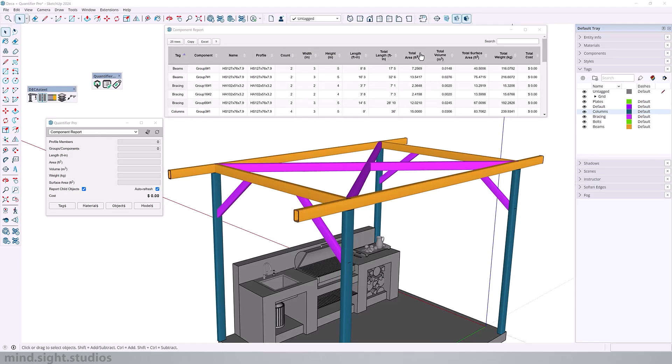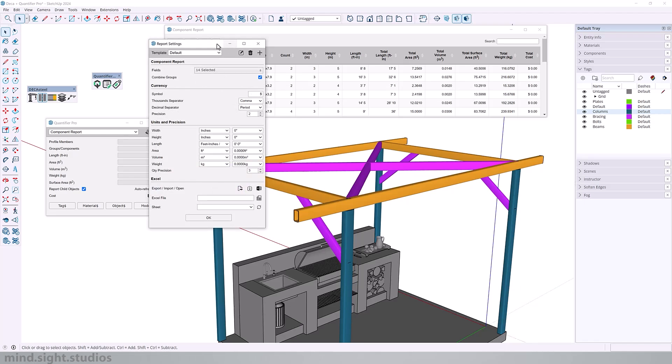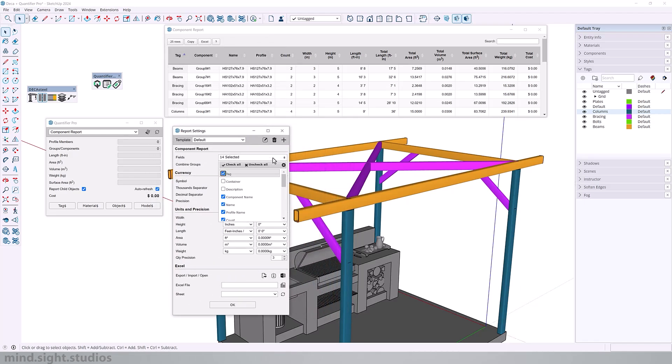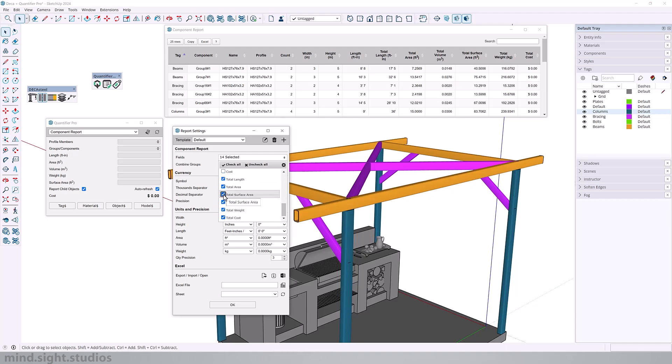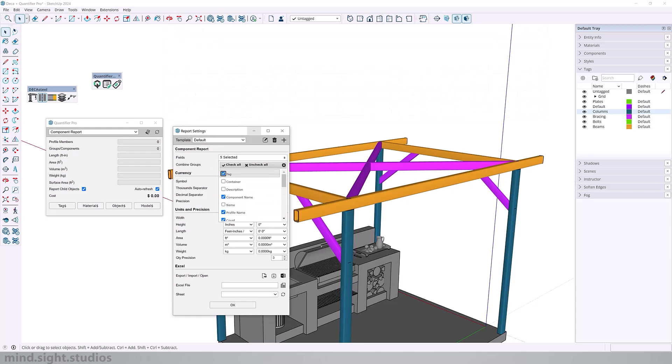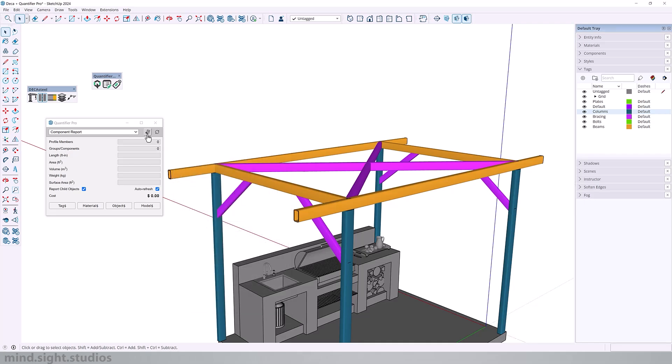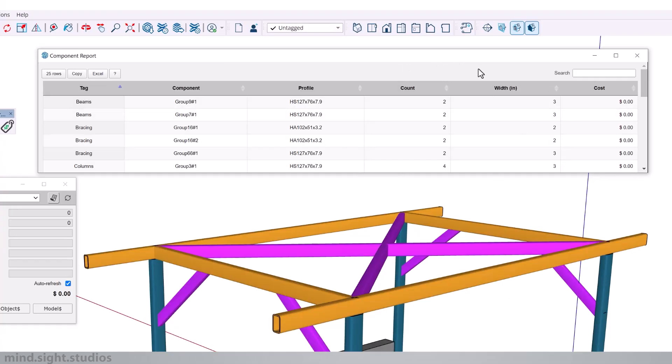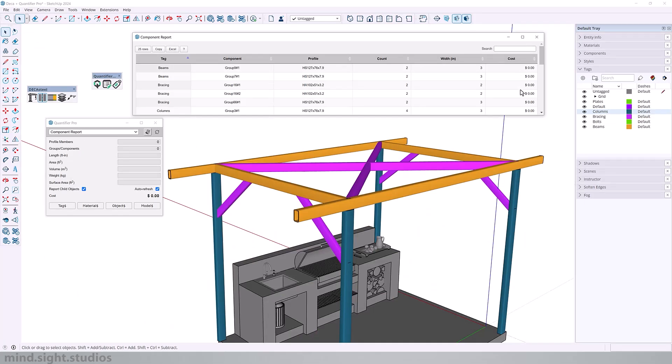You can also control the number of fields that you will see on your report. If you head over to the settings, you can see that we have 14 fields selected. Now here you can check and uncheck what you want to see. After modifying the fields for my report, I now have six. Click OK. And when I generate my report, you can see that we get a more simplified version. You can see the component, the profile, the count, and also the cost. Now the cost is still zero for all of these structural elements.